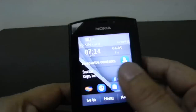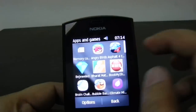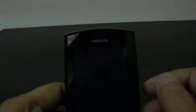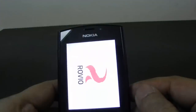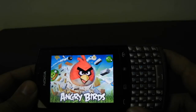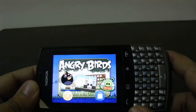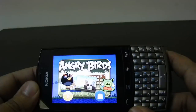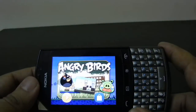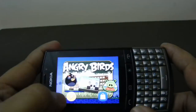First of all you need to launch the application in games, and then you need to tap over here the Angry Birds game. This first generation of Angry Birds games actually comes pre-installed on this phone, and it comes pre-installed as a trial version, not as a full version.